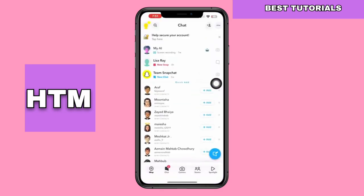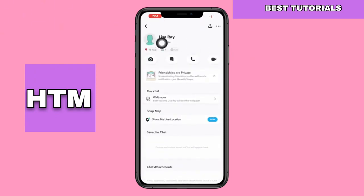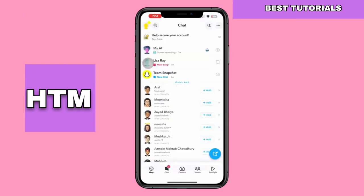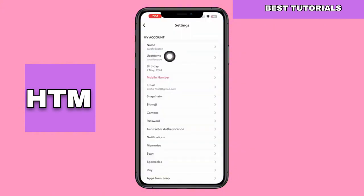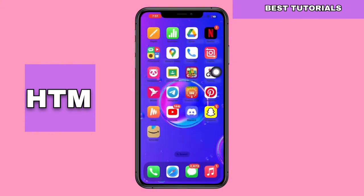Start by opening Snapchat. Navigate to your chats and select your friend's profile picture. Make sure to remember their username. Now, go back and click on your own profile to check your username.